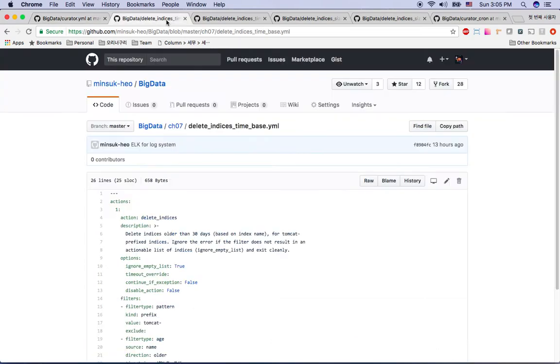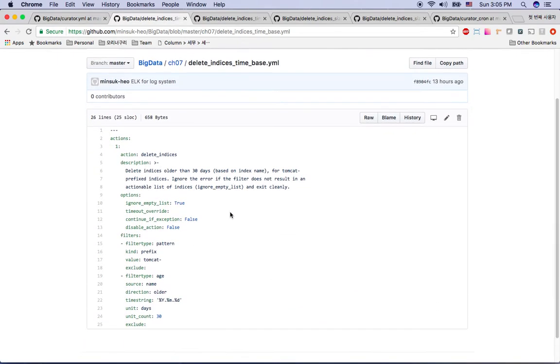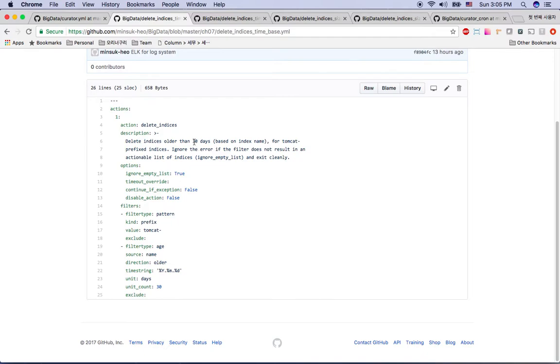My delete index time-based YML is the config file. I just defined the 30 days here. The index starts with Tomcat, and more than 30 days, I'm deleting this index.